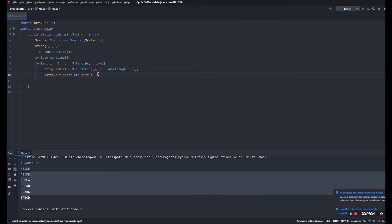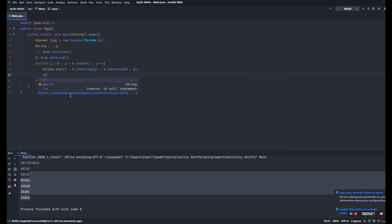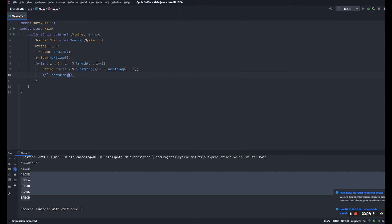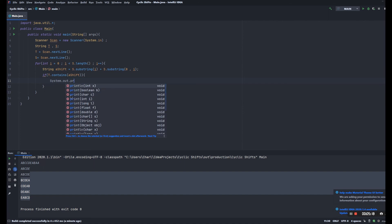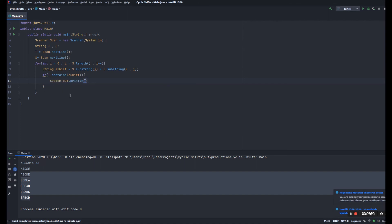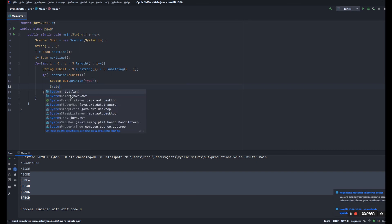And right now we just need to compare if it has a cyclic shift in T, so T.contains(shift). If it does, we're just gonna print yes. So it means the text string T has a cyclic shift of S, and exit the program.